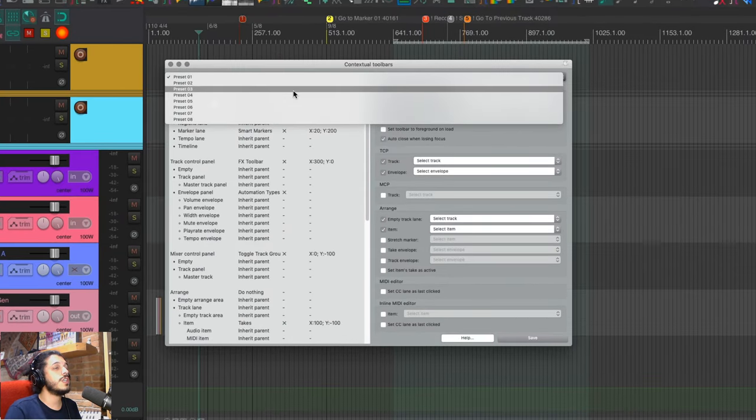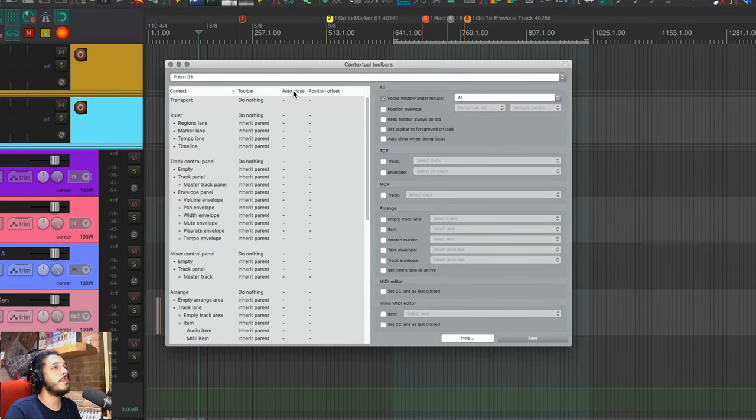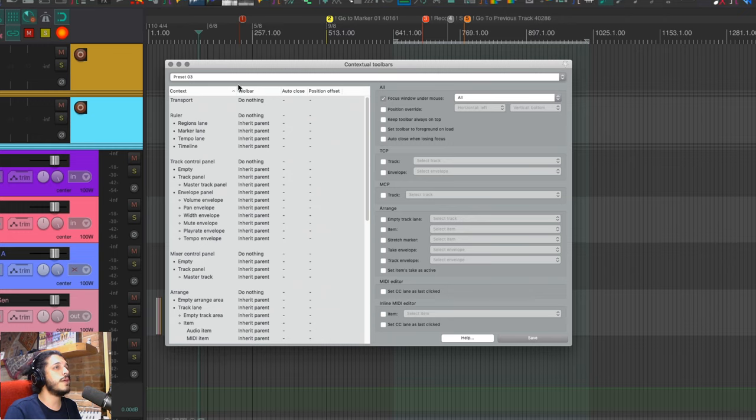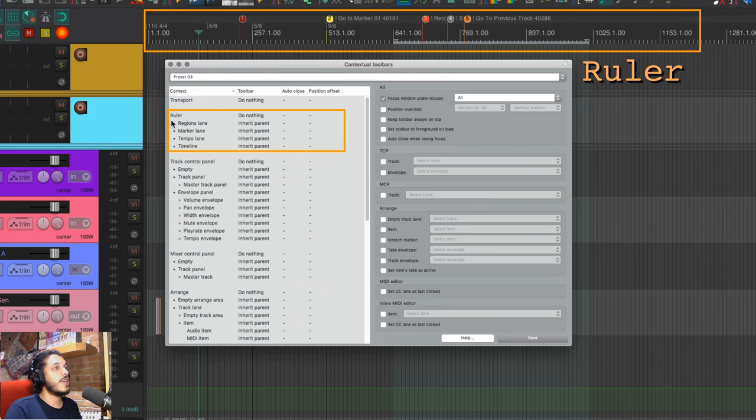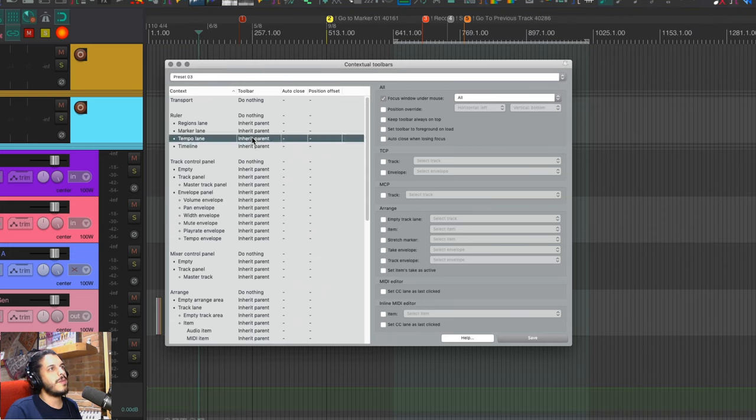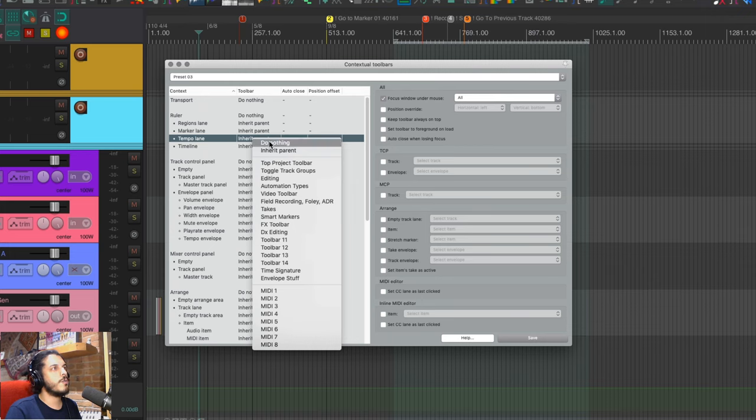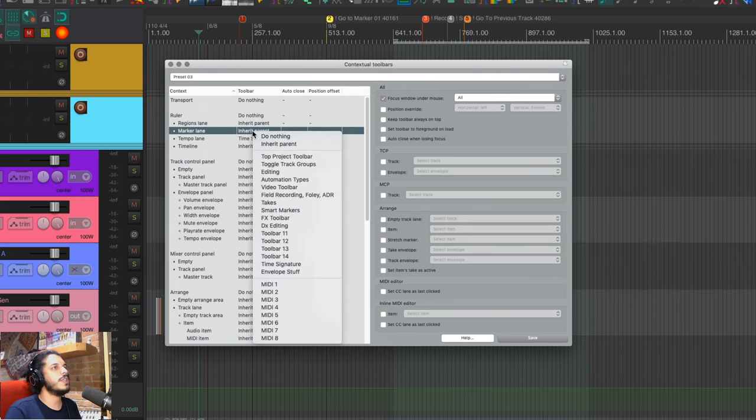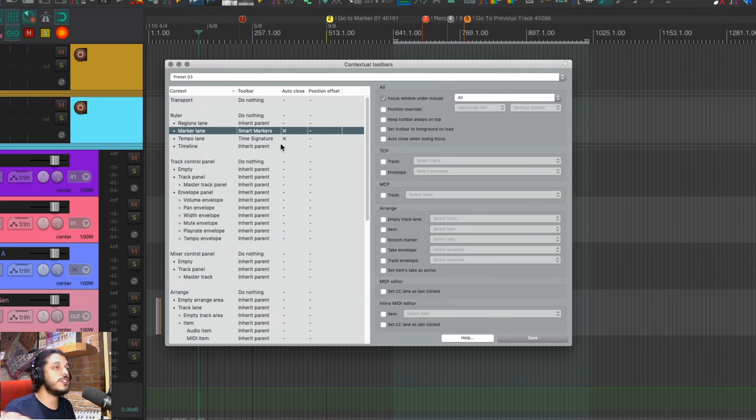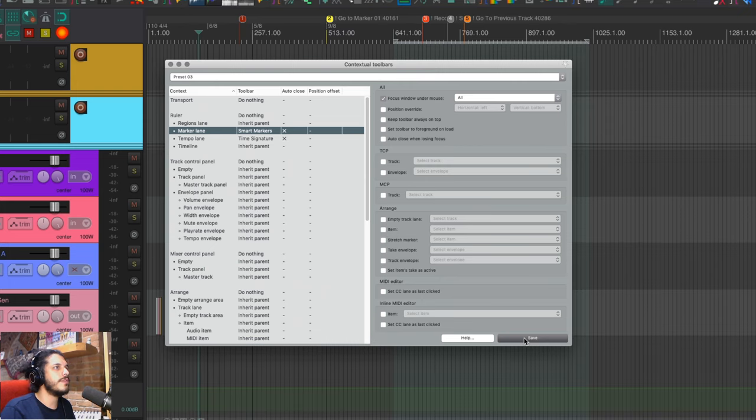For now, I'm just going to select preset three from this dropdown menu. And in this blank preset, we will set up some criteria. Each of these options on the left is a context, and if I click on the toolbar column next to any context, I can assign a toolbar to that context. I can set one toolbar to open when I'm on my ruler, or as you saw with my setup, I had time signatures open on my tempo lane, and then on the marker lane, I had my action markers. I can just select those toolbars. Then I hit save down here.